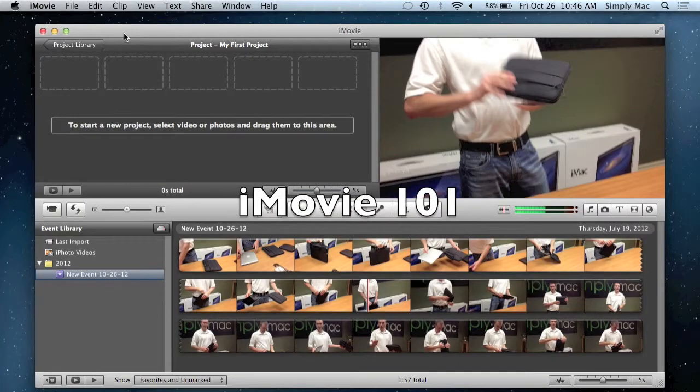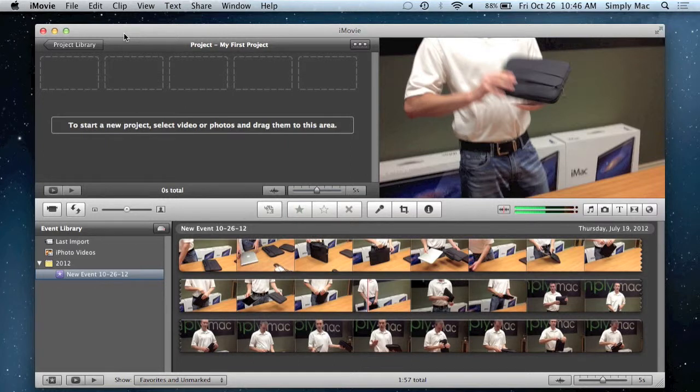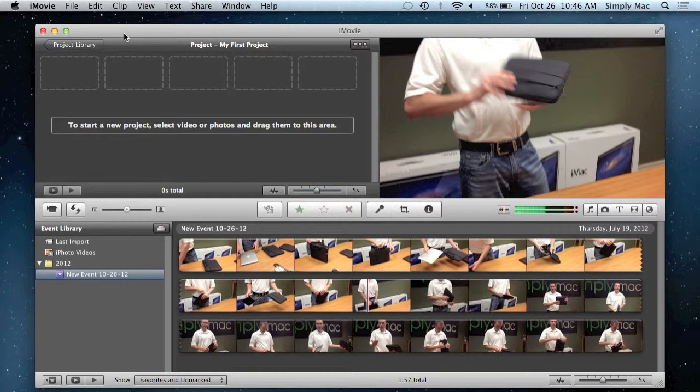Hello again everyone and thanks for joining us for another quick little tips and tricks video on how to use some of the cool features on your Mac. Today I'm going to show you just some of the basics of iMovie, which is again one of the cooler programs that come on your Mac.